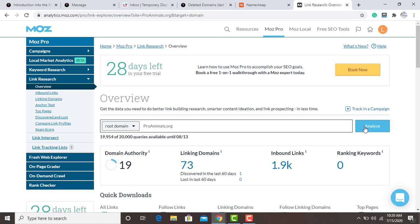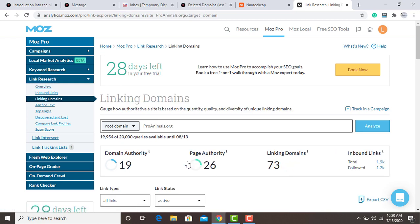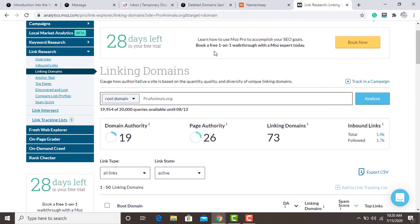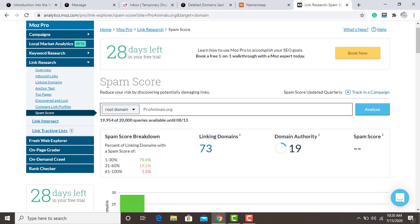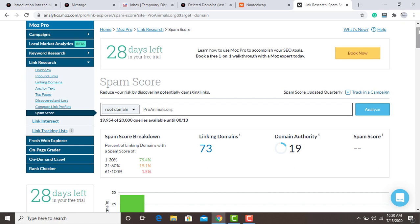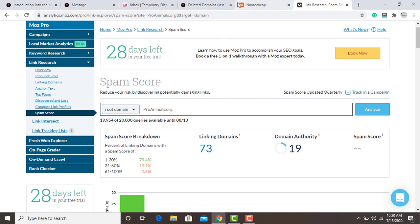The domain has a DA of 19, which is manageable — you can use it to start a new blog or redirect it to your main blog. The link profile looks good. This domain is for animals — 'proanimals.org' — and it's available on Namecheap to buy.